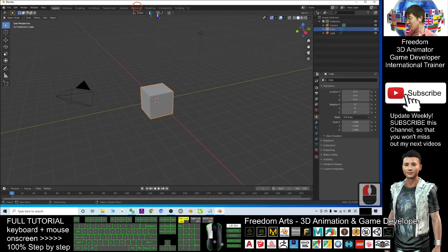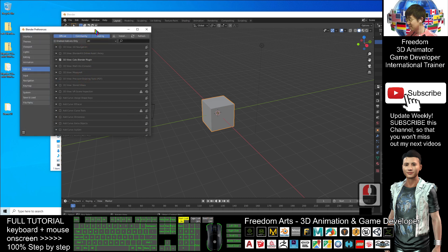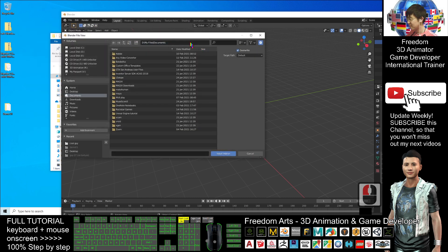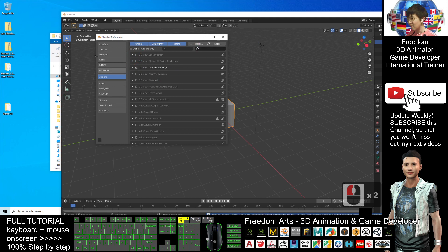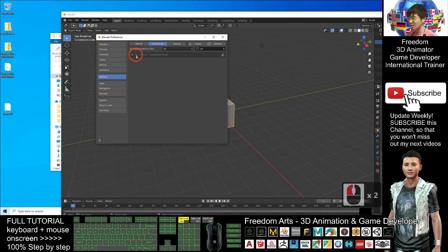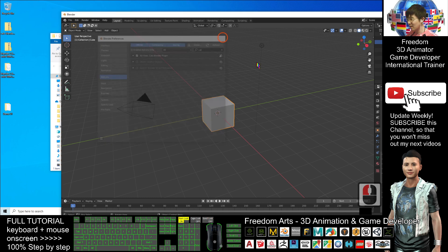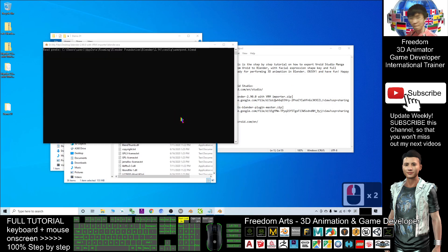In Blender, you have to install this plugin. Click Edit, then Preferences, then click Install. The CATS plugin zip file is on my desktop, so I click Desktop, then select 'blender-cats-blender-plugin-master' and double-click it. After installation, search for 'cat' in the add-ons list and make sure to tick it under Community. Make sure the CATS plugin is ticked — even if you close Blender, the plugin will remain installed.